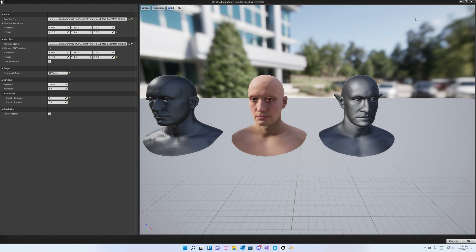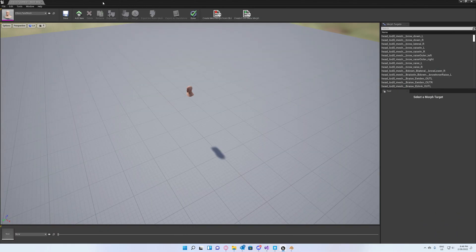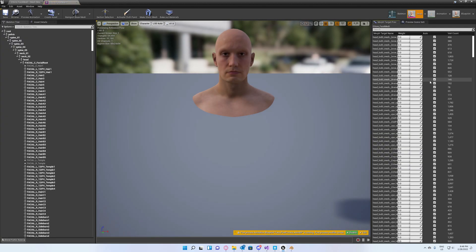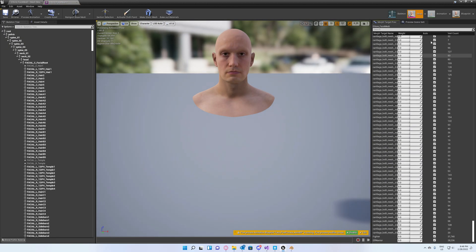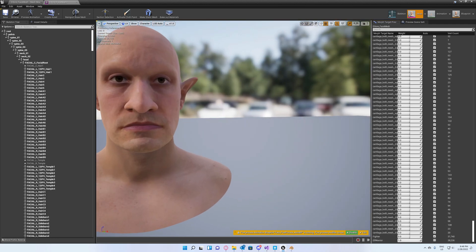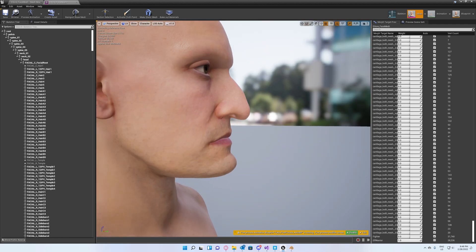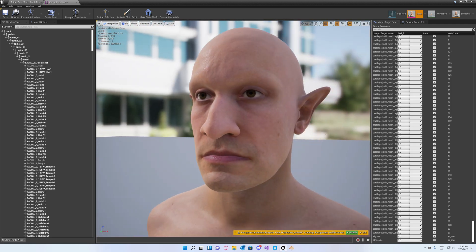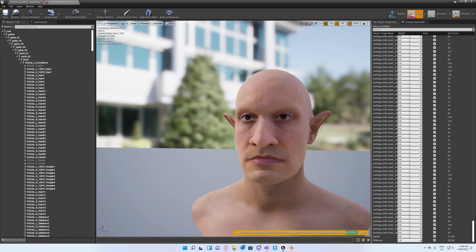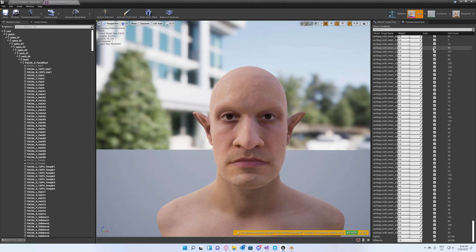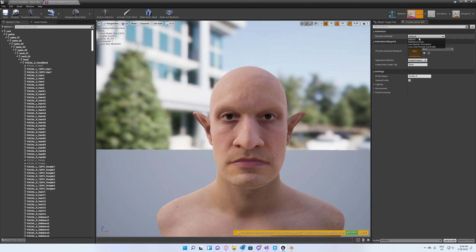Now we have our morph target created. We can go ahead and test it. Open your skeletal mesh, your MetaHuman. Go to Morph Target Preview and set your morph target to maximum value. Once you do that, you can see how it looks. To go even further with the testing, you can go to Preview Scene Settings.